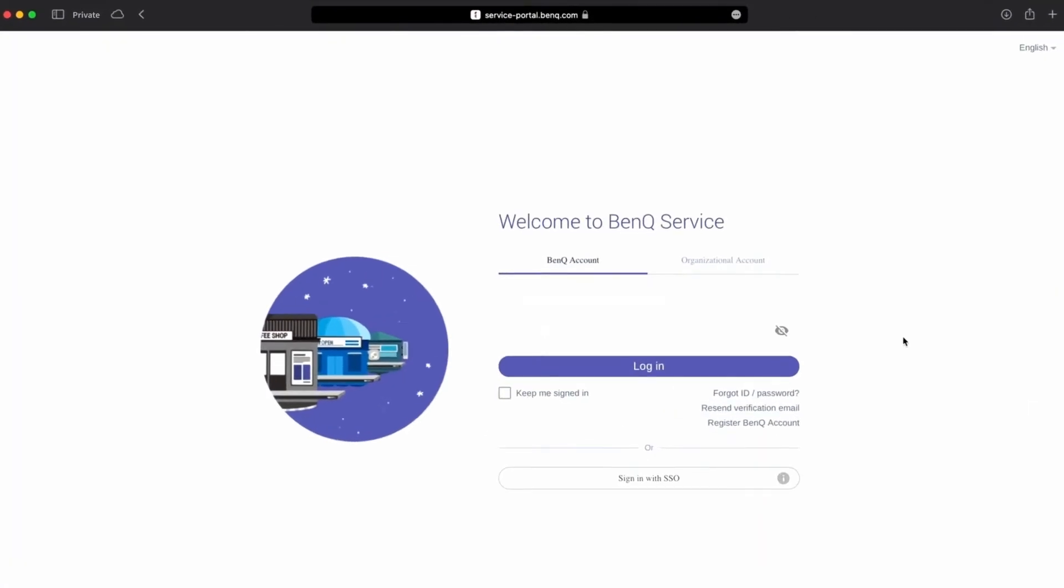Or account management system. To access your AMS system, visit service-portal.benq.com. Simply add your username and password and click the login button.